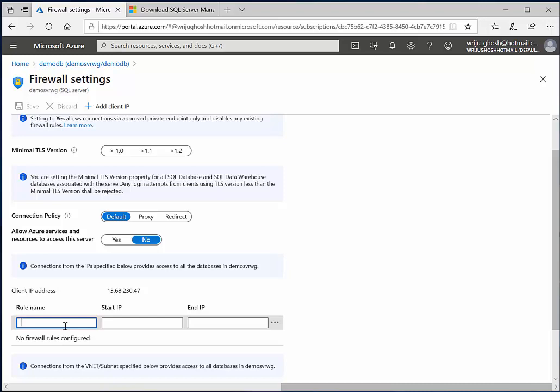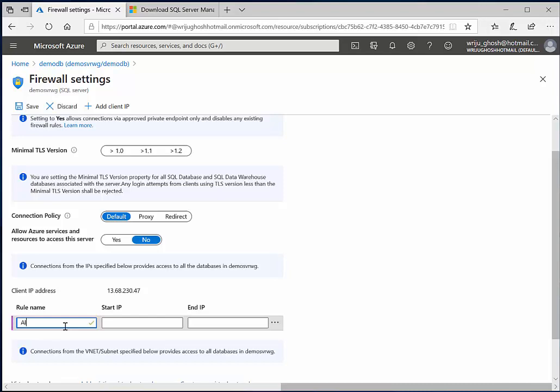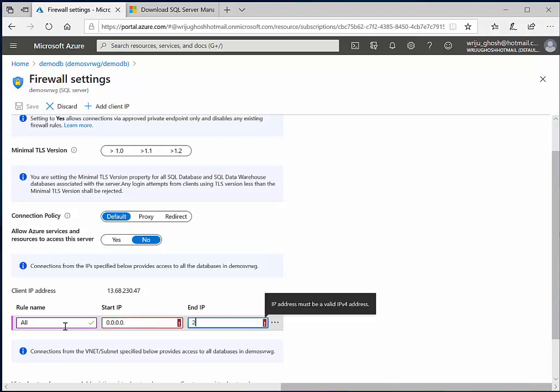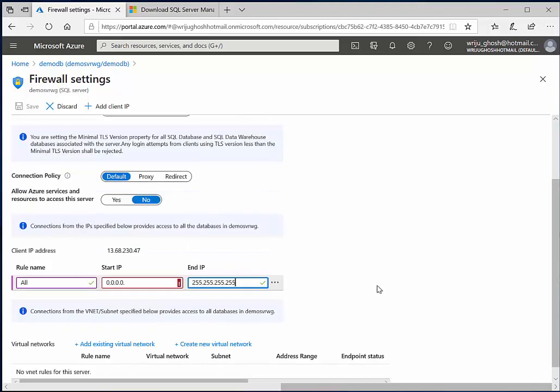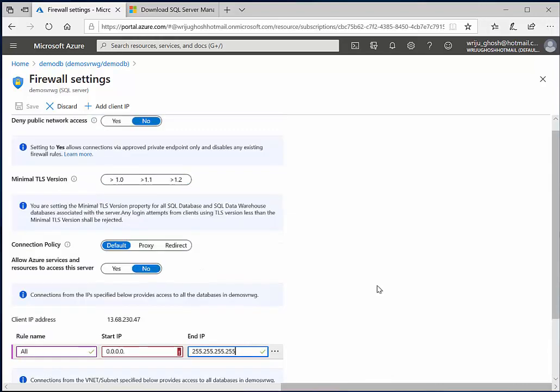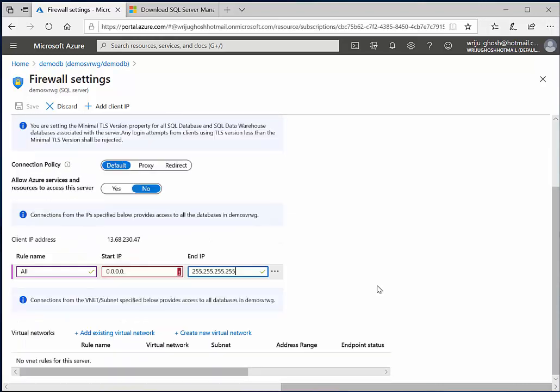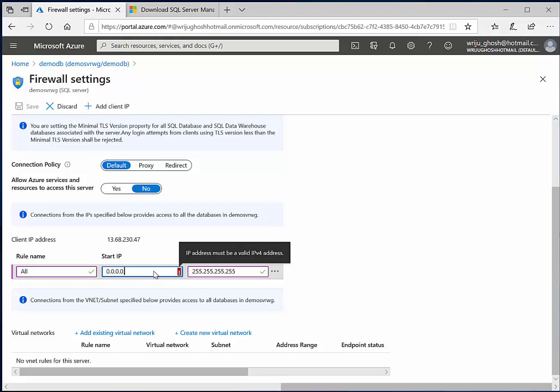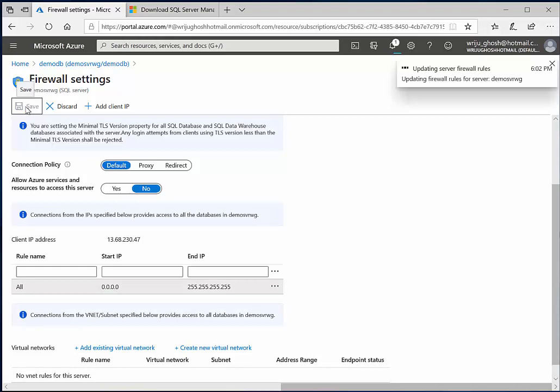So let me do something which you should not do in production, is that open up all the IP addresses. So I'll say all, and then I say 0.0.0.0 and then I say 255.255.255.255. You should not be doing that, this is a big no-no, but just for the demo purpose we are making everything sort of available.